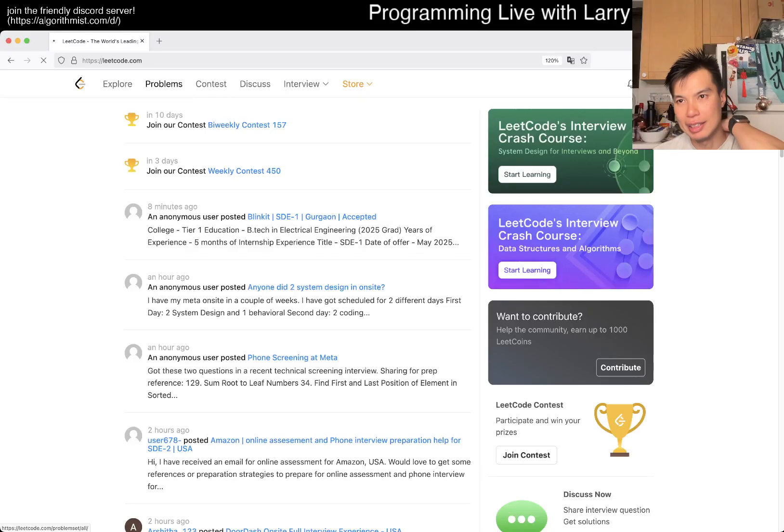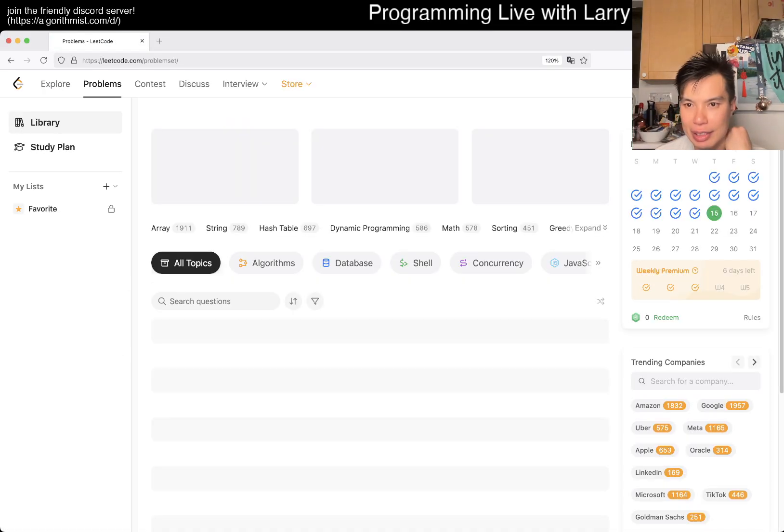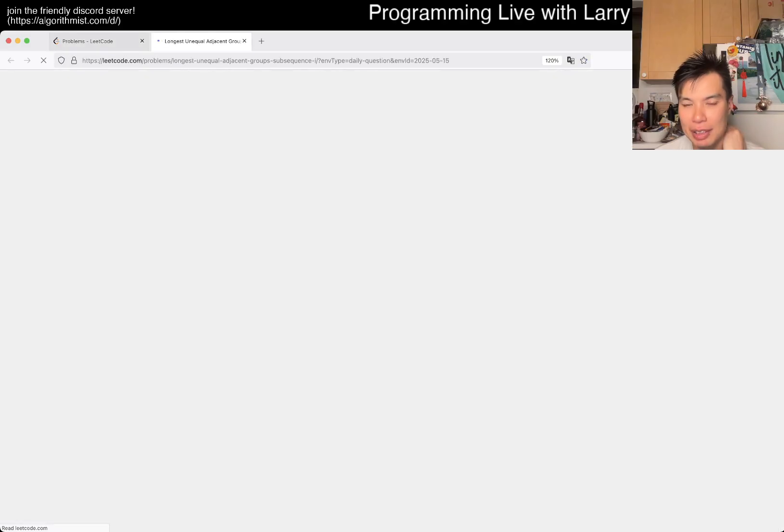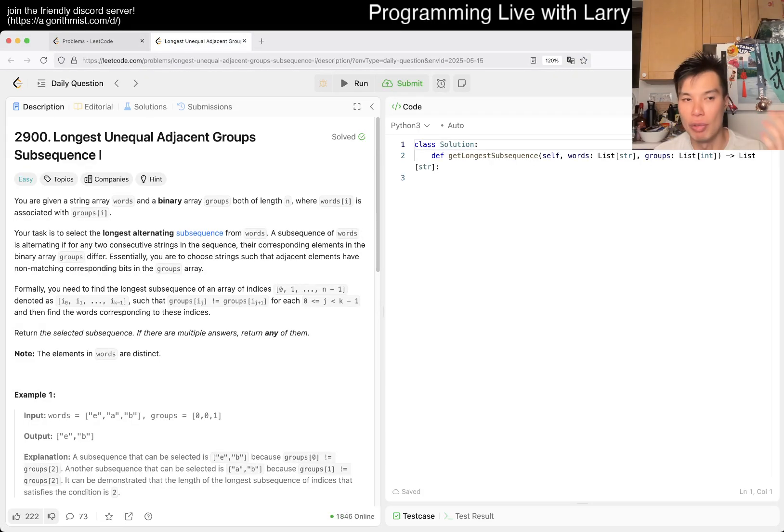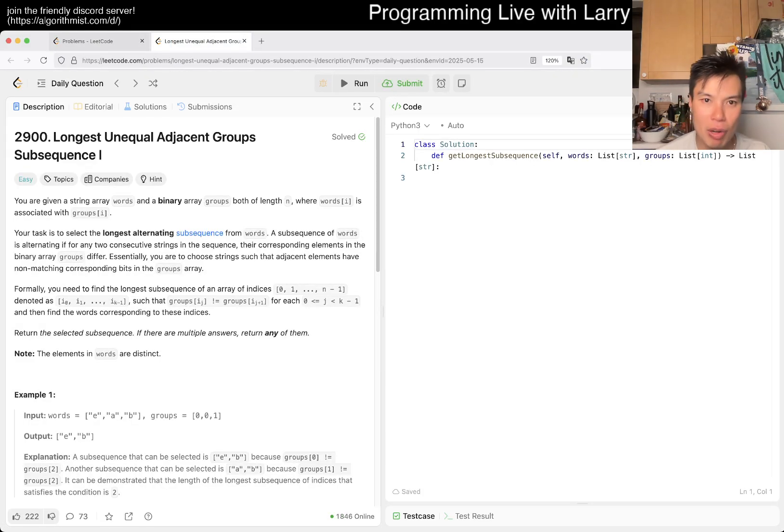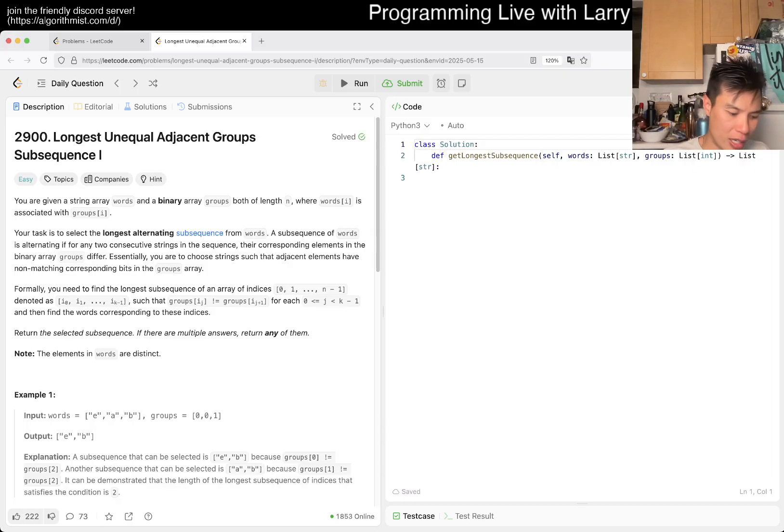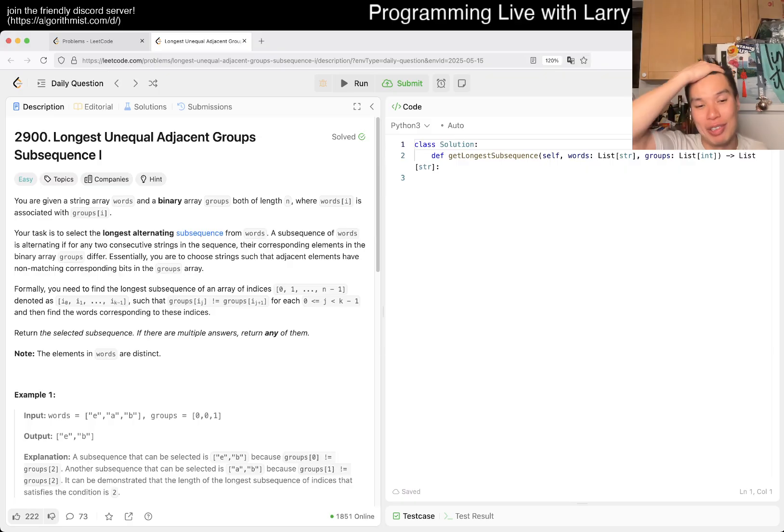Hey, hey everybody, this is Larry. This is day 15 of the Leetcode daily challenge. Hit the like button, hit the subscribe button, join me on Discord. Let me know what you think about today's problem. Today's an easy problem, so we should have no trouble. I ran a couple of miles today, just kind of getting back up to speed from getting back on my travels.